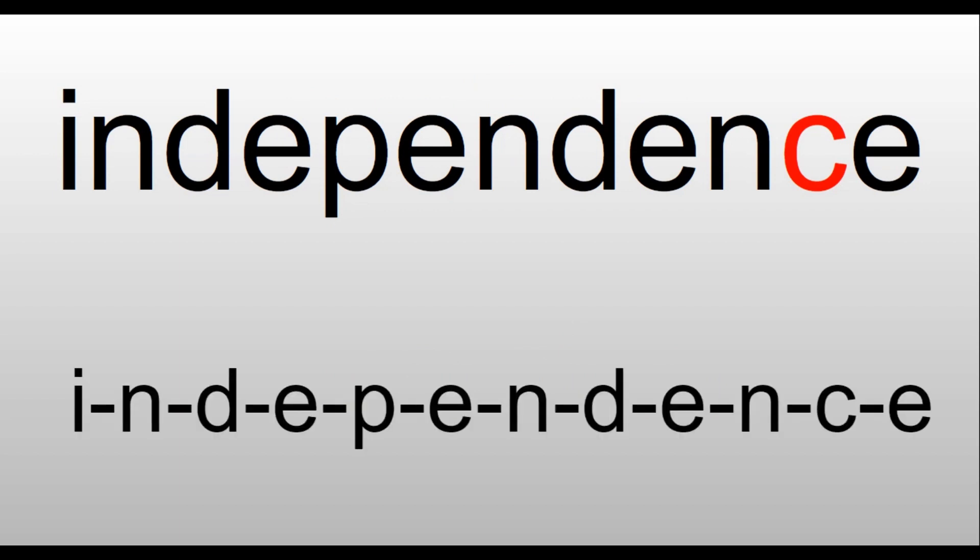Independence. We have I-N-D-E, 'pend' is P-E-N-D, 'ence' is E-N-C-E. This is a really long word. You just sound it out. I-N-D-E-P-E-N-D-E-N-C-E. The only letter that stands out is that C at the end that makes an 's' sound. That's a C in the word, and then we have an E at the end. Independence. We celebrate Independence Day on July 4th.